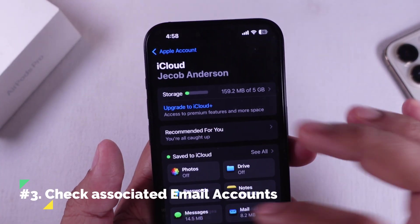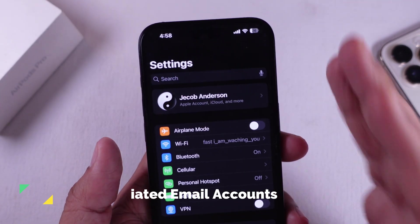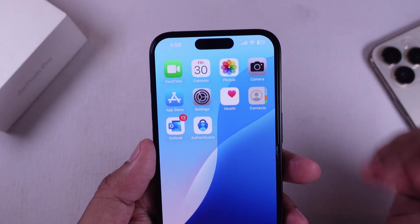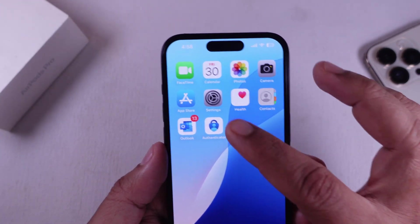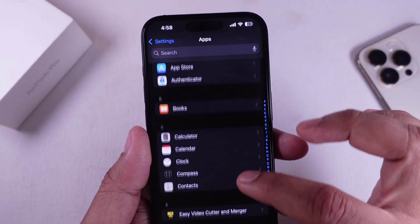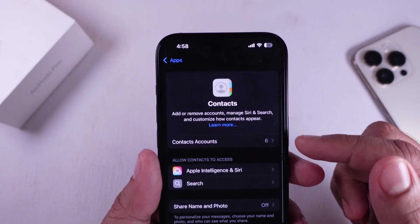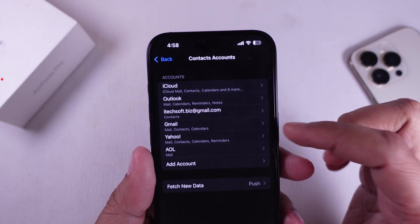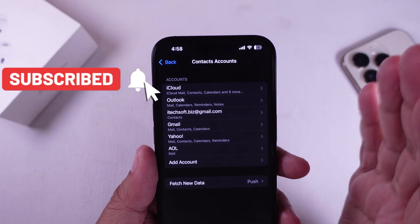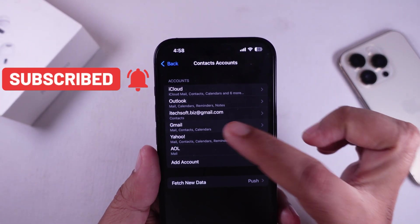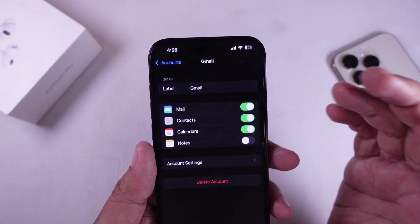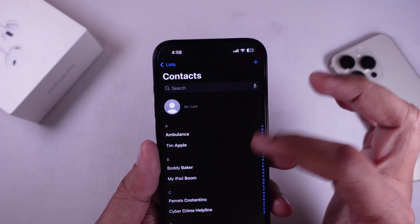Solution 3: check associated email accounts. Let's check if your contacts are being pulled from another account like Gmail or Outlook. Go to Settings, scroll to Apps, find Contacts. On this screen, tap Contacts Accounts. Over here, select each account and make sure Contacts is enabled — for example, by tapping on Gmail and turning the toggle next to Contacts. Now check your Contacts app to confirm whether your contacts are available.